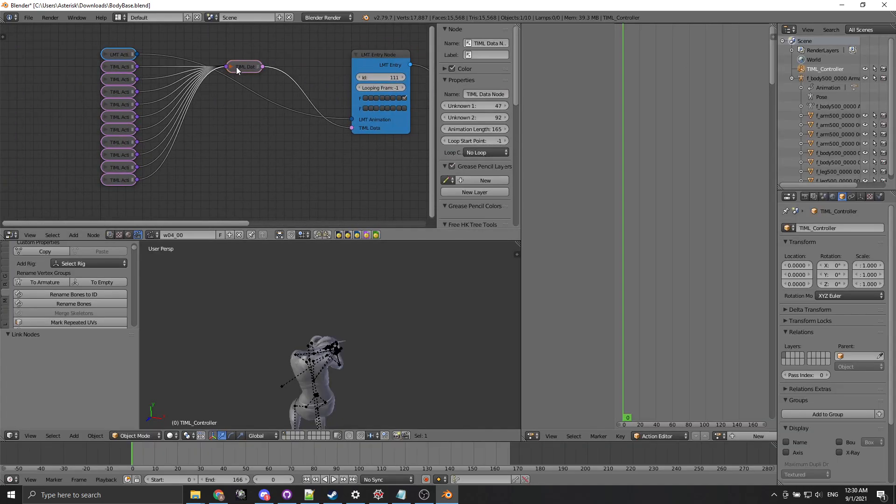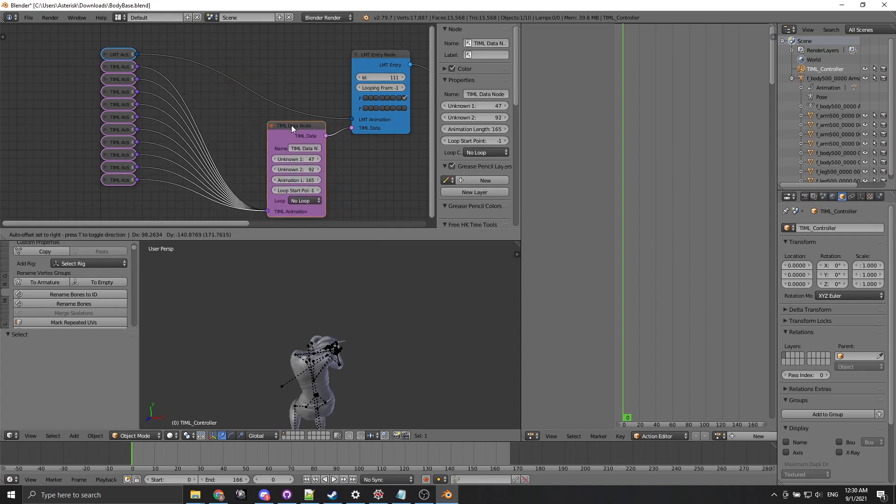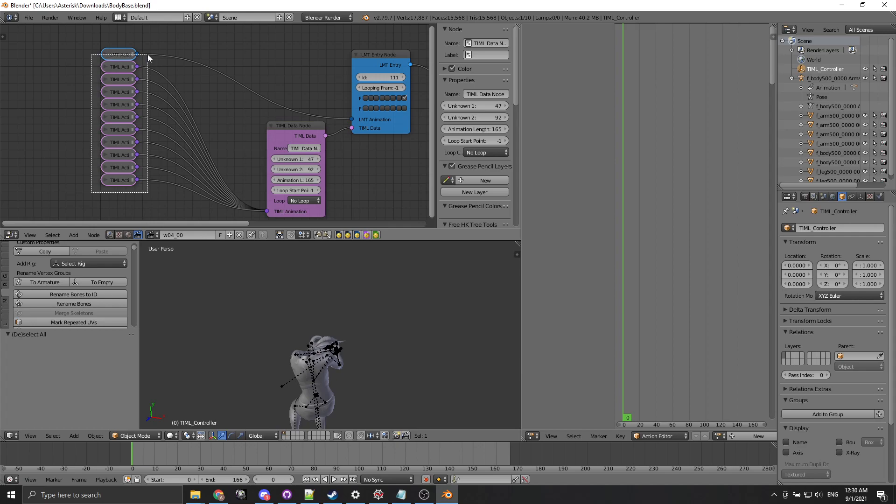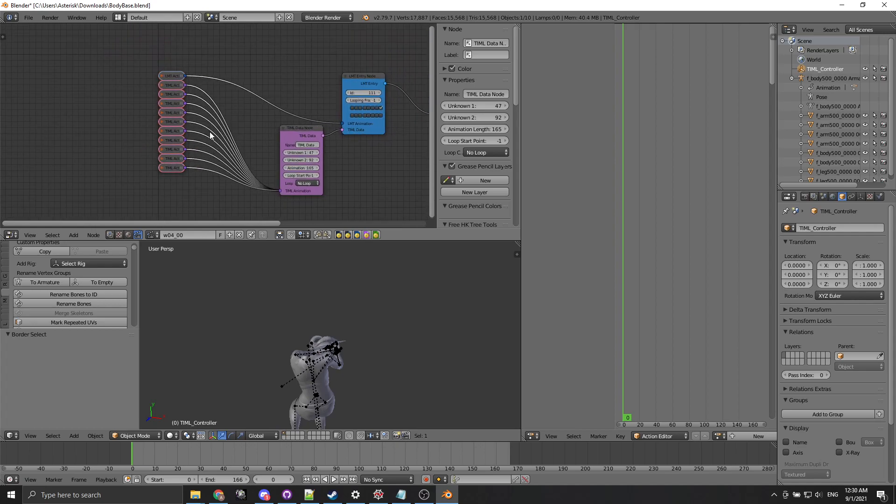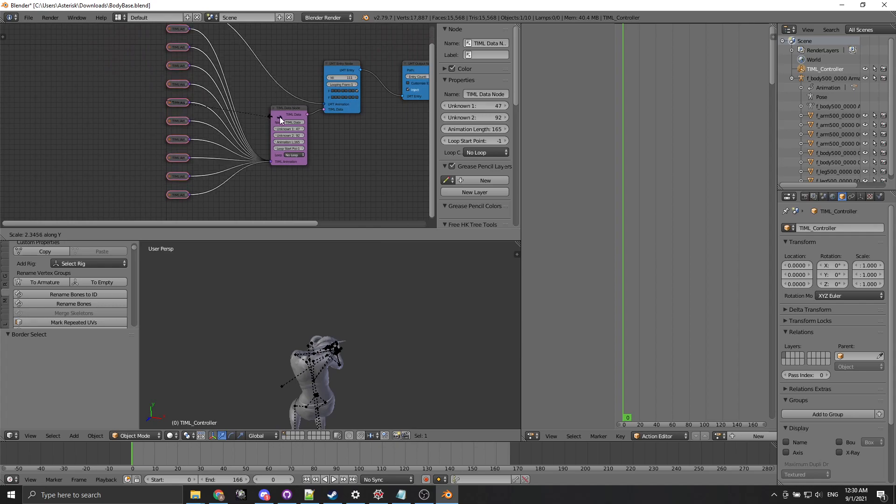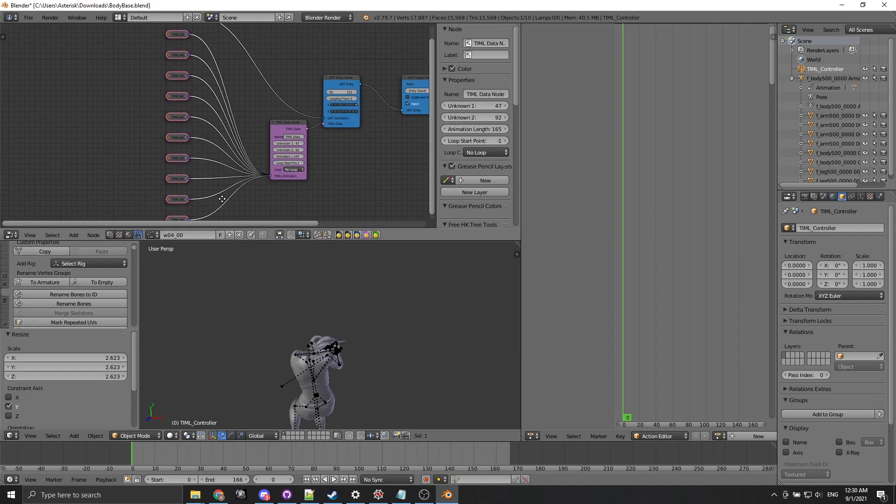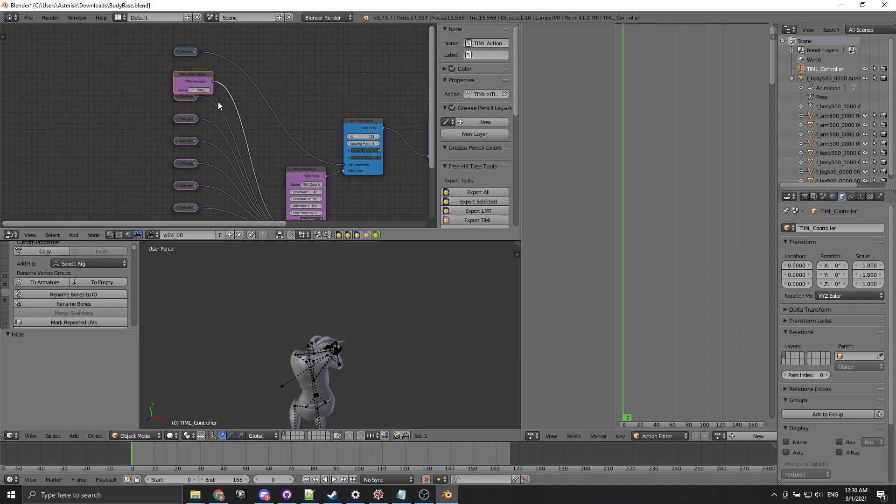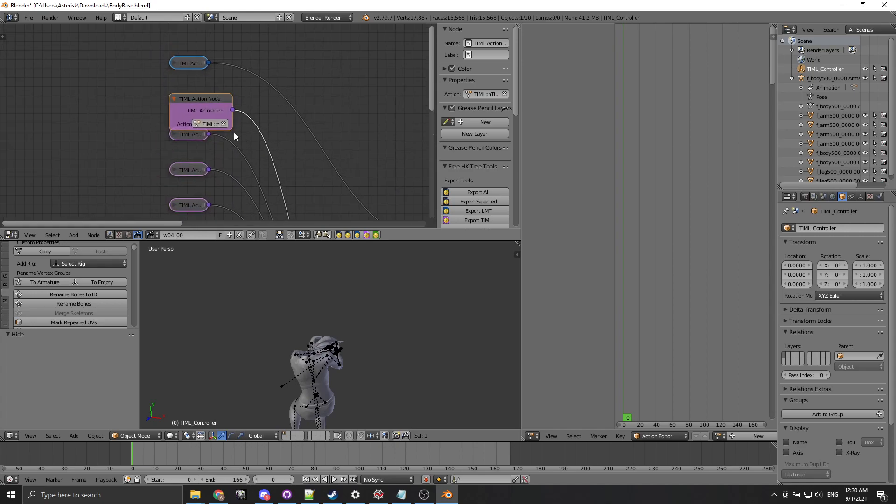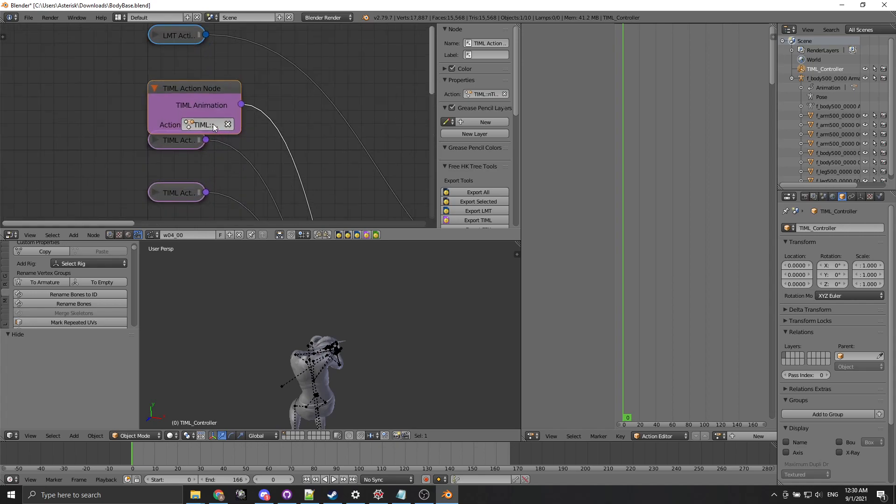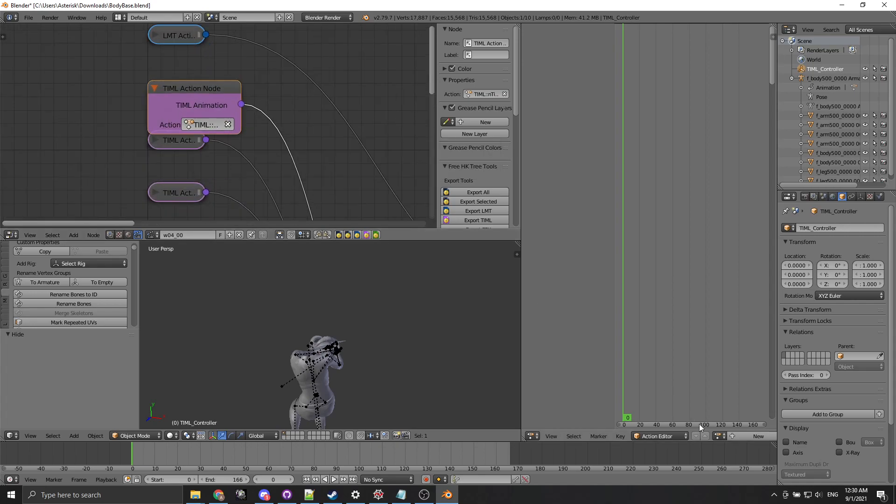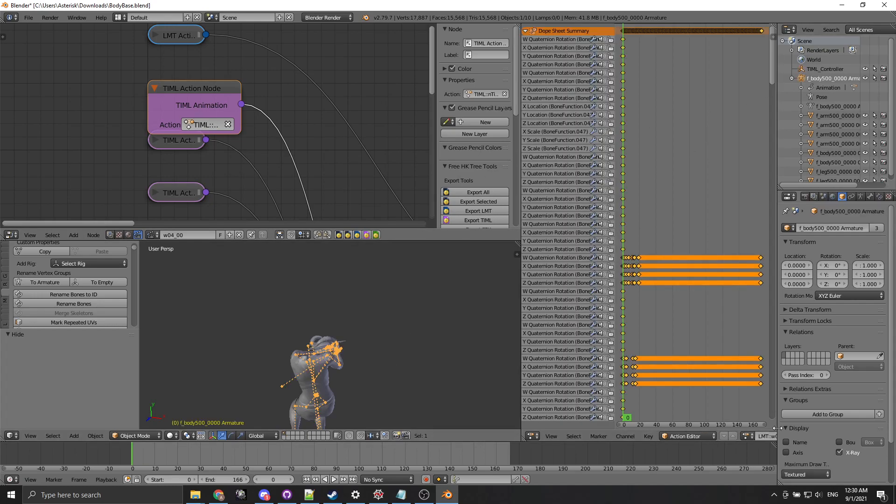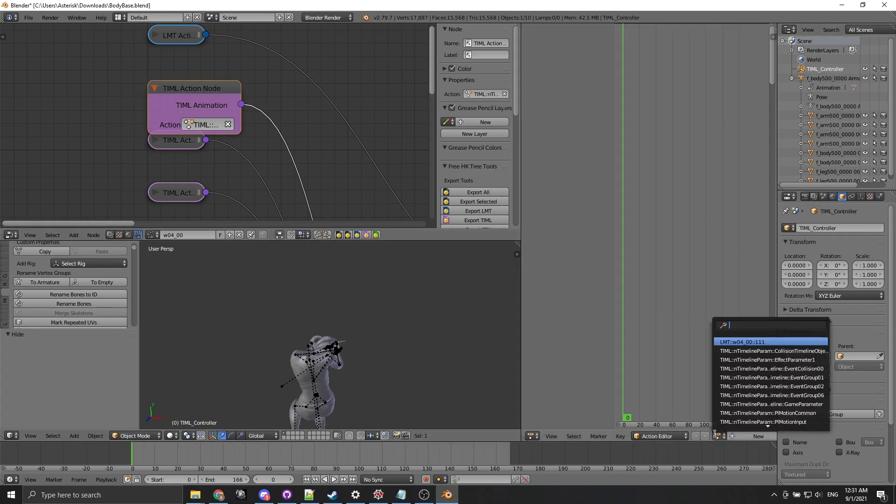And this is the TML data corresponding to the animation with its meta parameters. And in here is the list of actions which are getting pulled by the file at export time. So for example the first TML type is gonna be this action which is collision time on object. And skeletons normally play LMT animations. The TML controller is a special object created by the importer which is the one that's in charge of playing the TML animations.